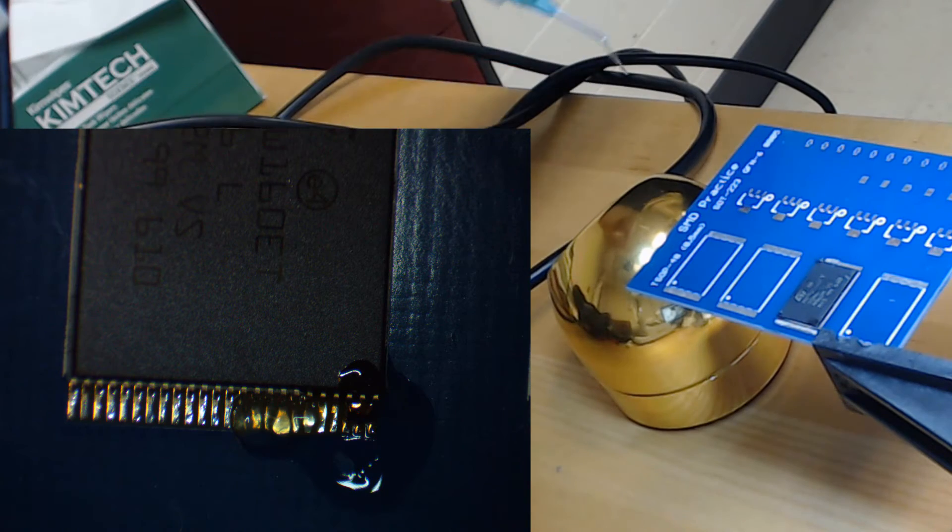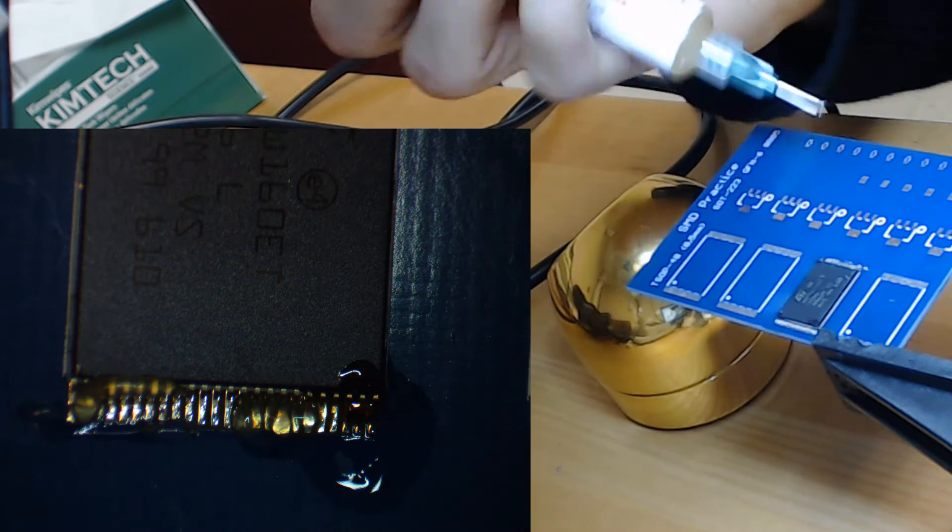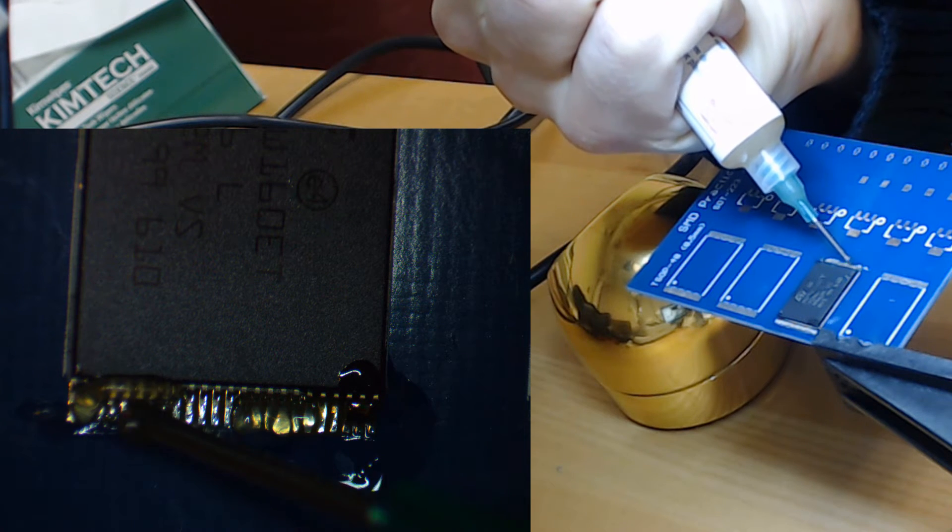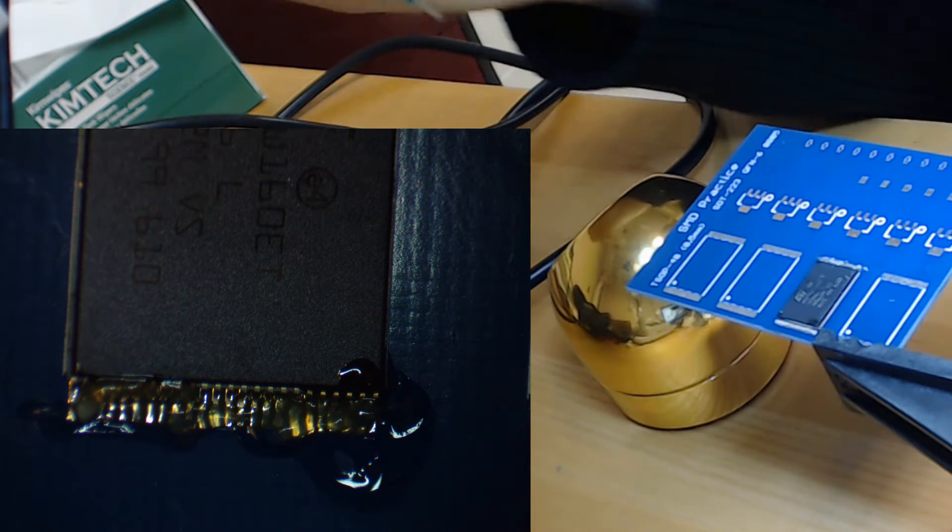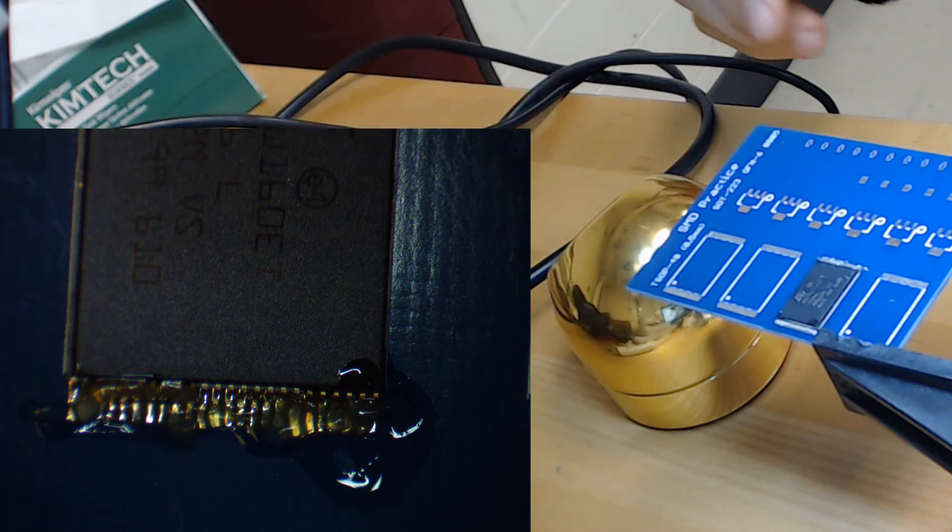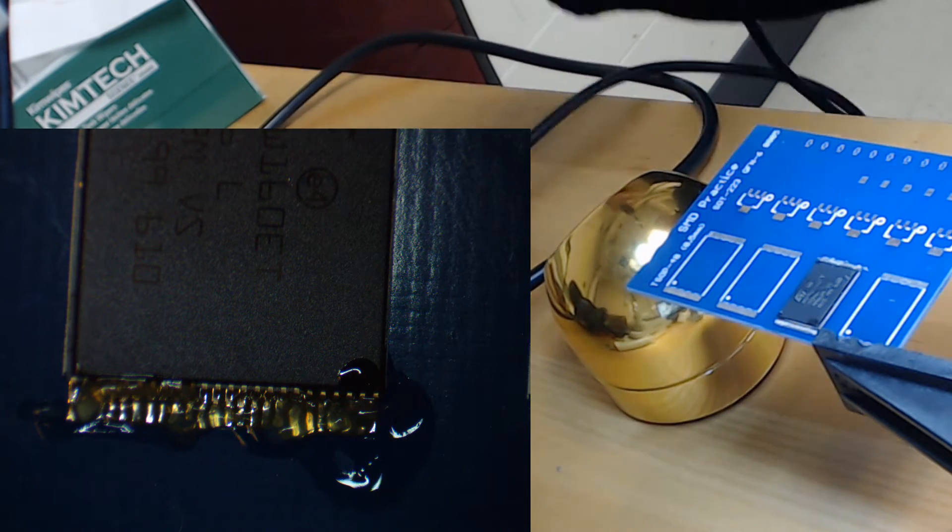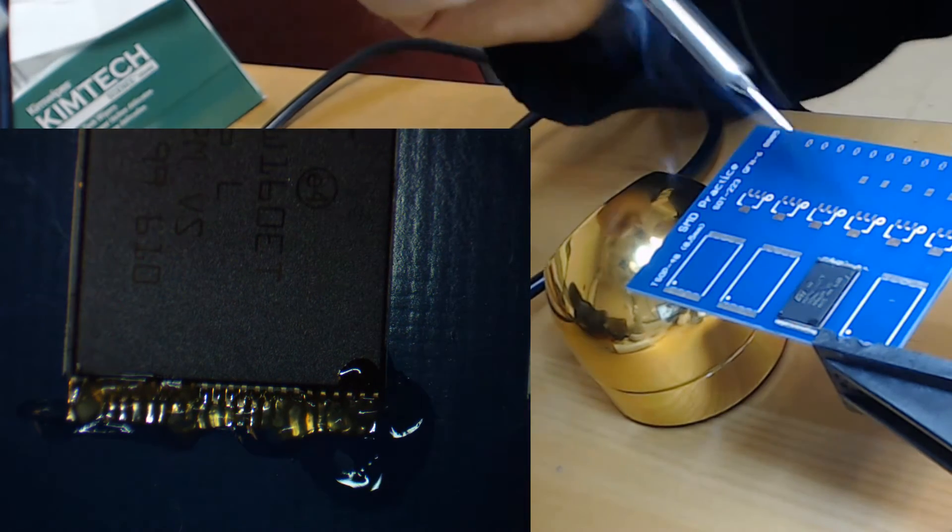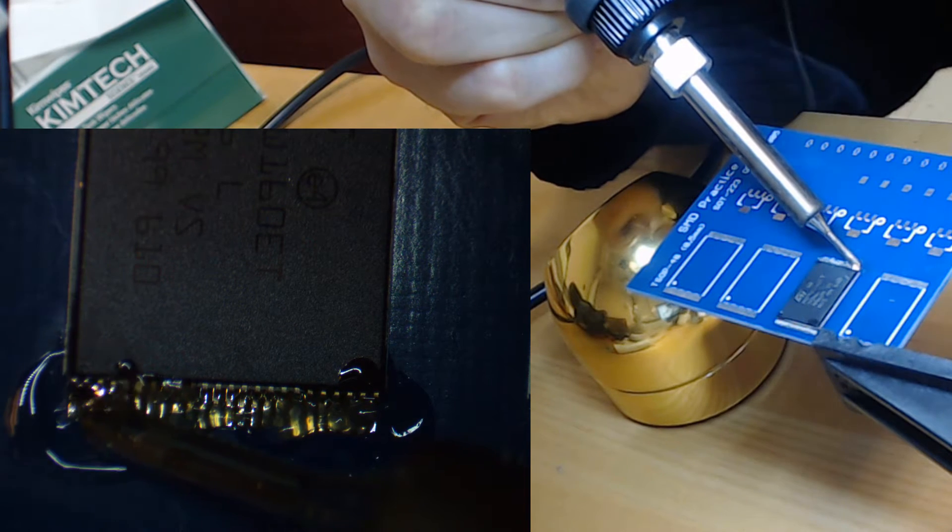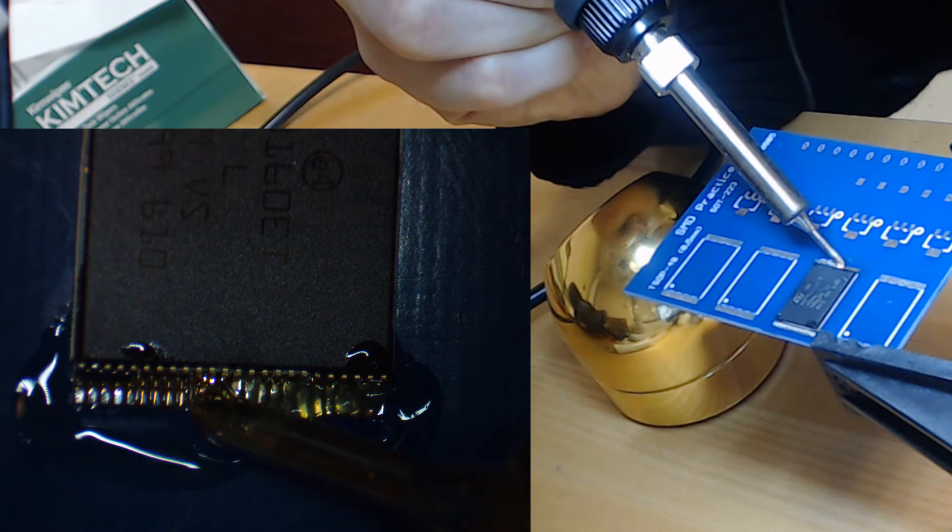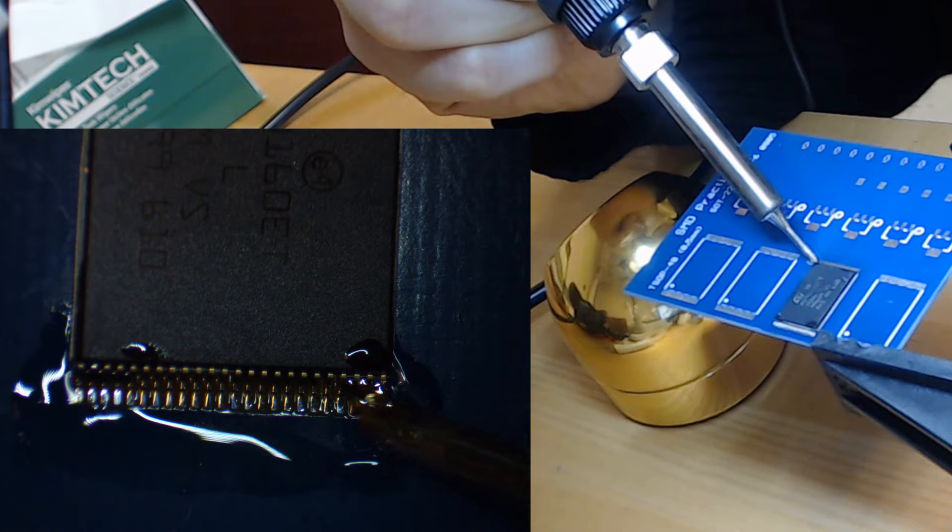Now we're ready to solder the other edge. And so here, once again, I'm going to apply some solder flux. And again, after applying a little bit of solder to the tip of my soldering iron, I'm going to start at one end and drag along, making sure that each connection is made.